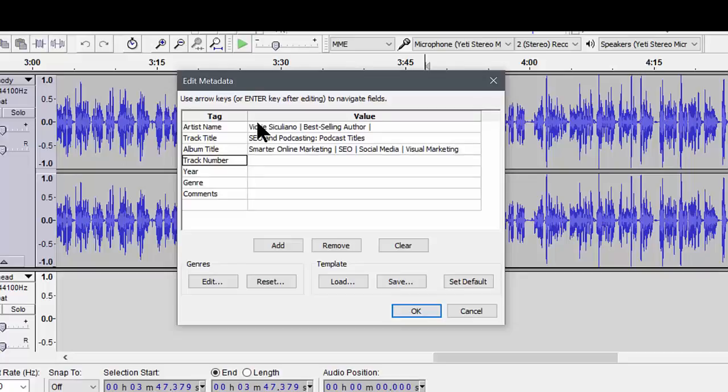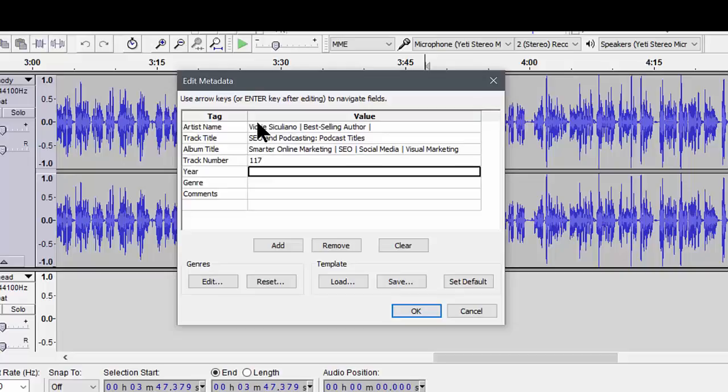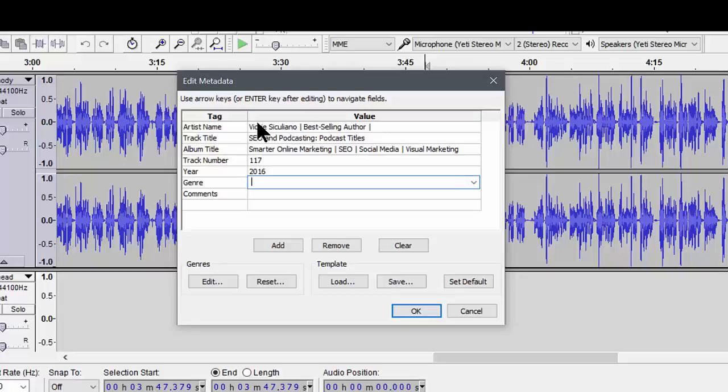Then we've got the track number, which is the track number for that particular episode, which is 117. The year... let's get into the juicy stuff. Genre: online marketing and whatever other keywords have to do specifically with this episode so people can find it.